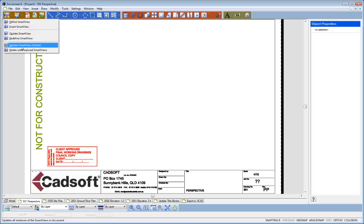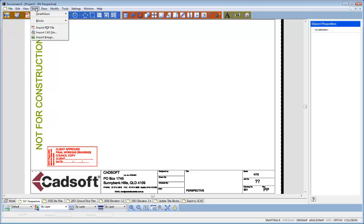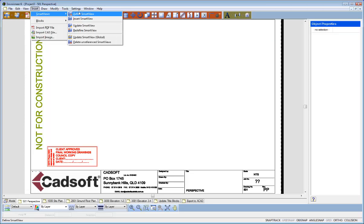update, redefine, update a Smart View globally or delete unreferenced Smart Views. If you don't have the Smart View menu there then you'll find it under the Insert menu.